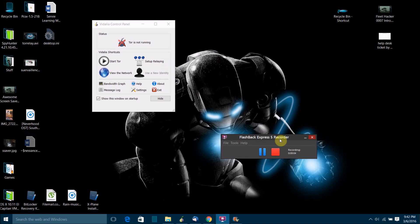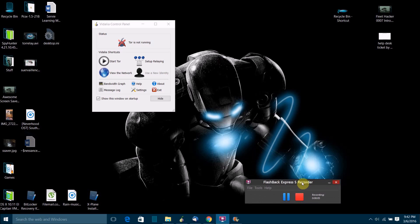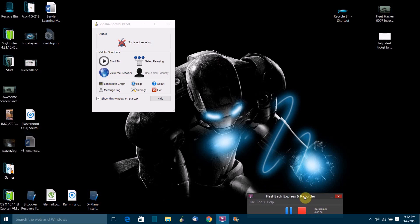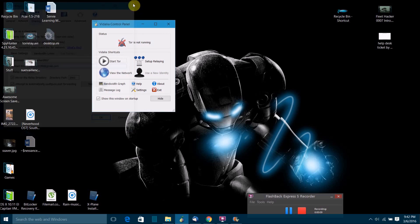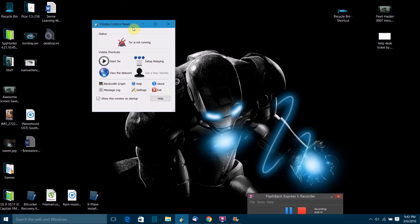Hello world, this is flea hacker 1007 and in today's video I'm going to show you how to set up and run a tor relay or tor server on your computer. These instructions will work for both Mac OSX and Windows.